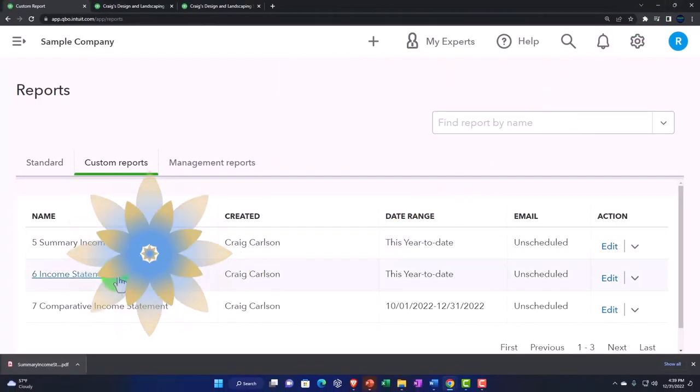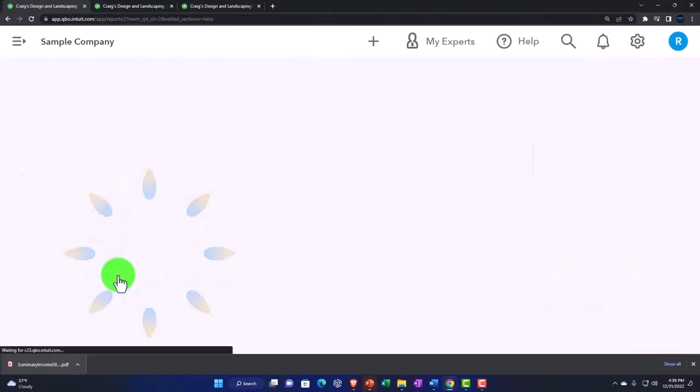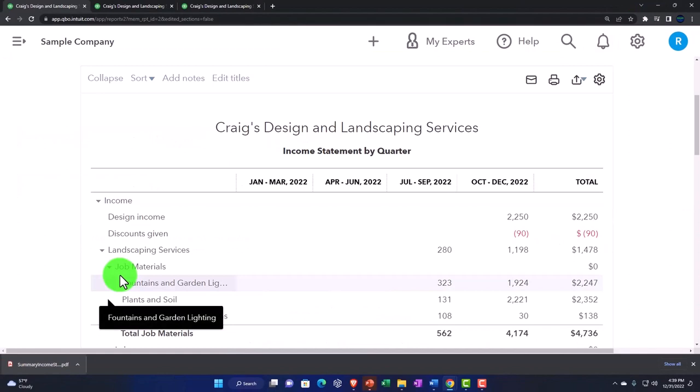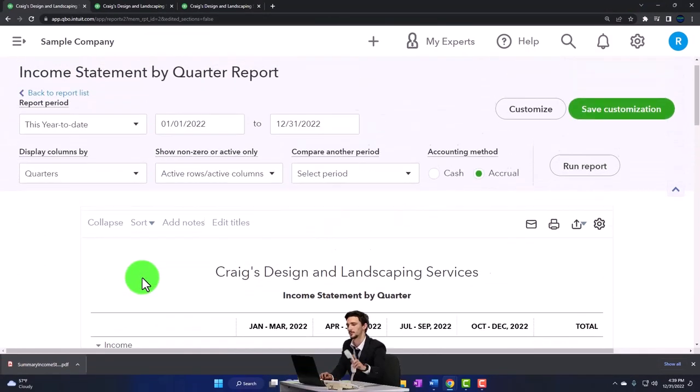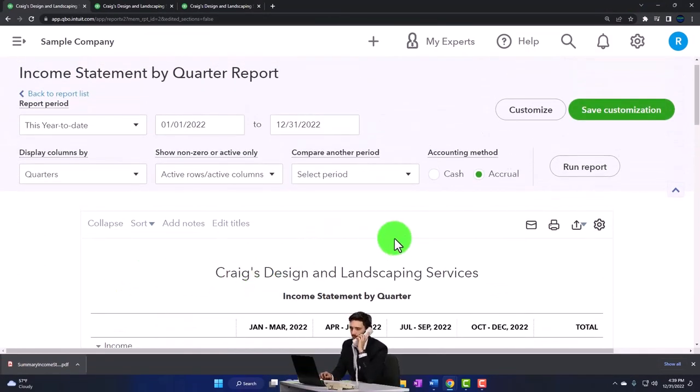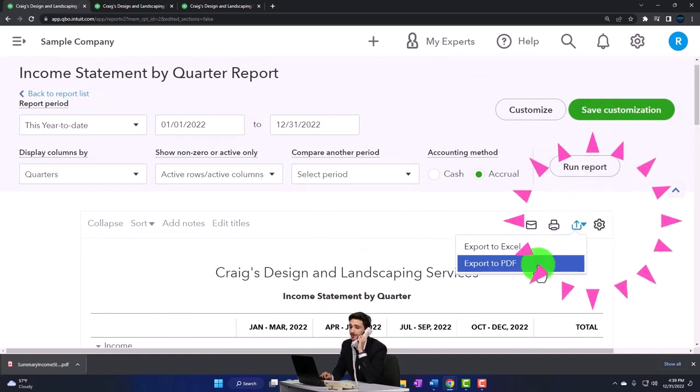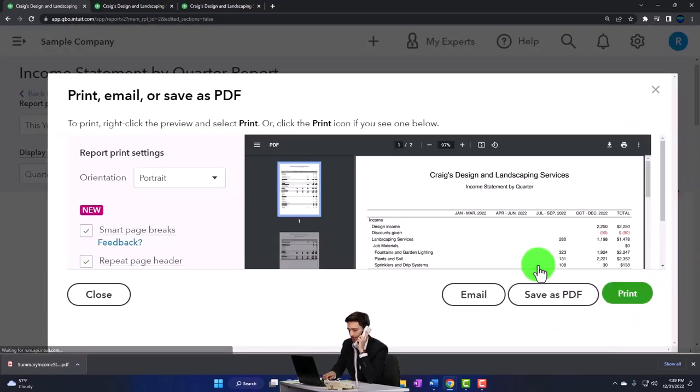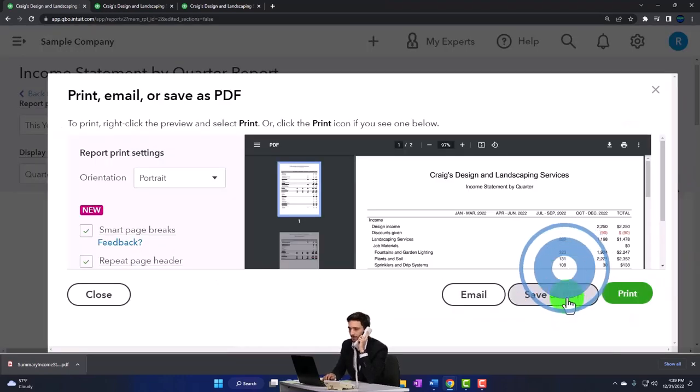Then I'm going to do this one. Same thing. I'll just go into here and I could change the date range if it was the end of the month. And then just save it as a PDF, export it I should say, and save it.